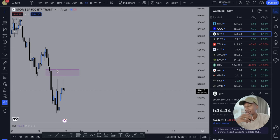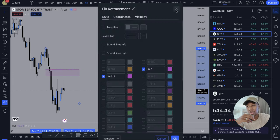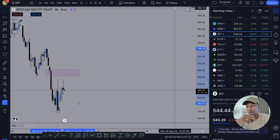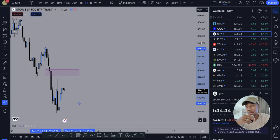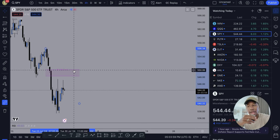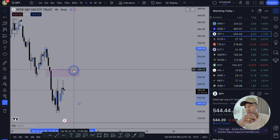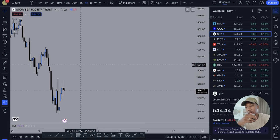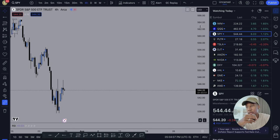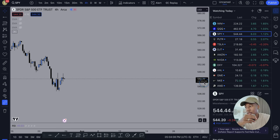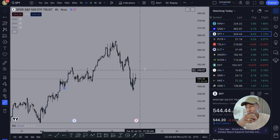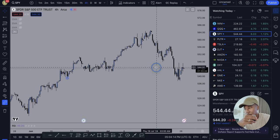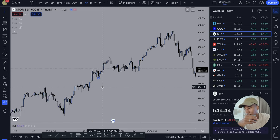To start out, let me show you some use cases, and then after that we'll take a look at how to set it up. Let's just take a look at some use cases. Here we are on a four-hour chart.